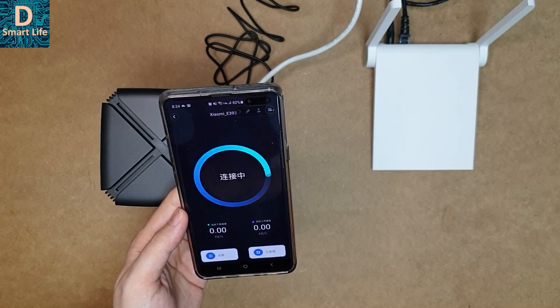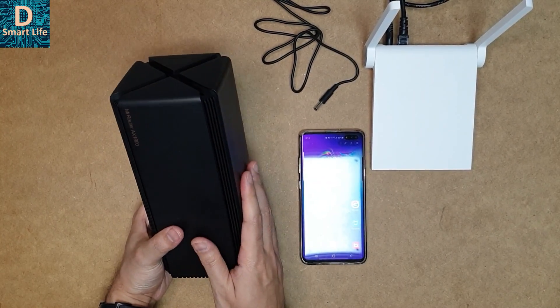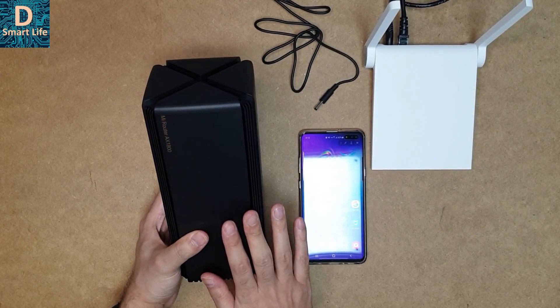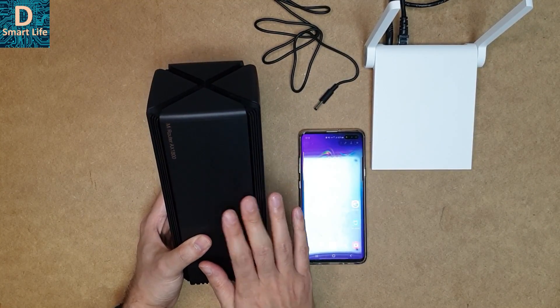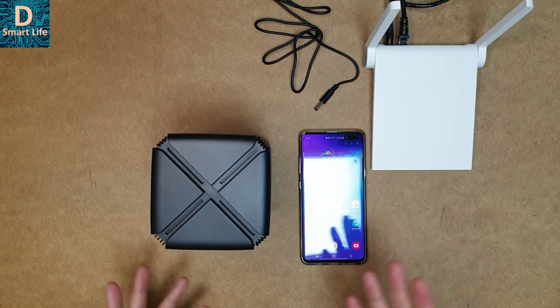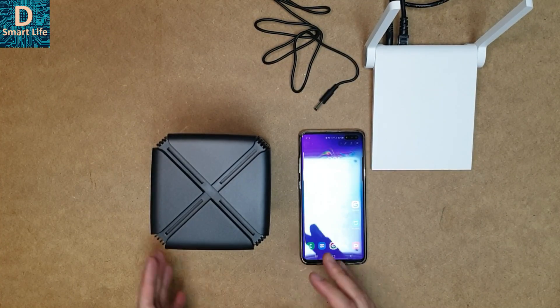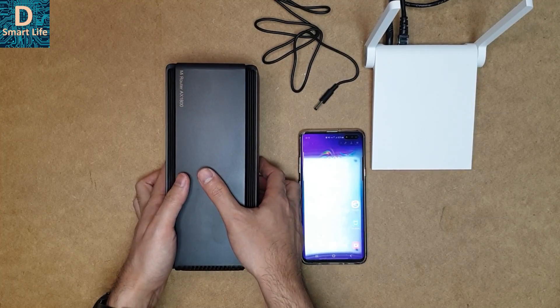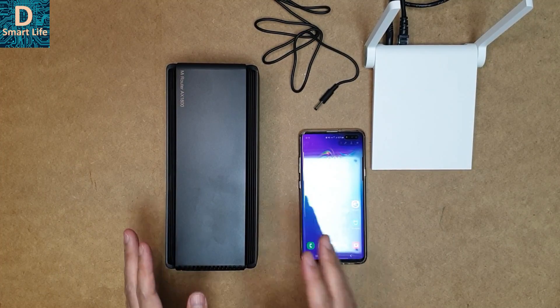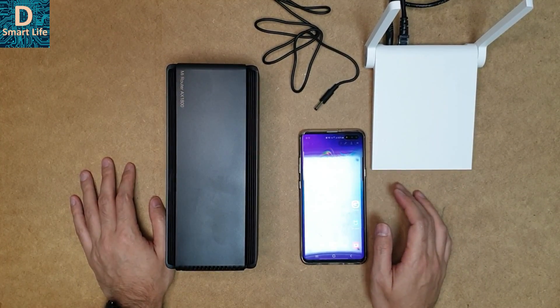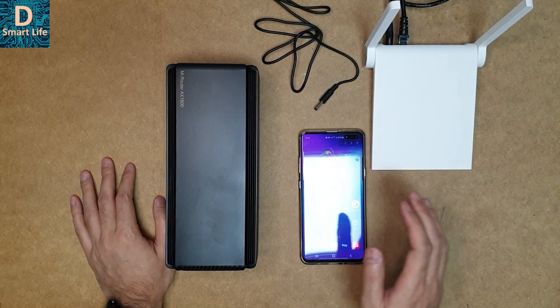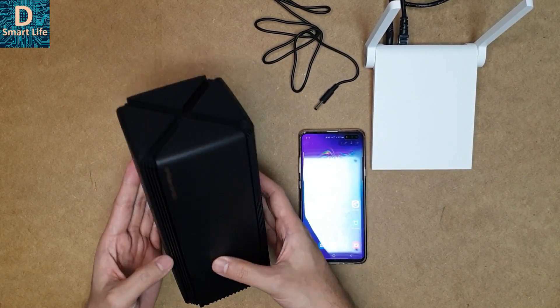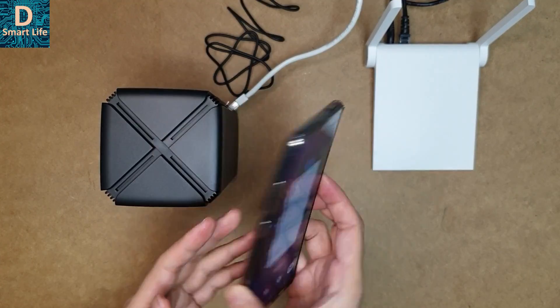Another feature of this router is that it supports mesh technology. If you have multiple routers in your home of the same model, they can communicate between each other and you can have very large coverage of your home or office with the same router network. There's no issue of switching networks or changing connections, so the mesh technology is quite useful.